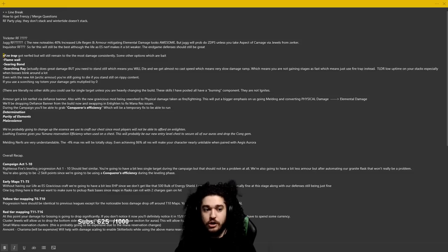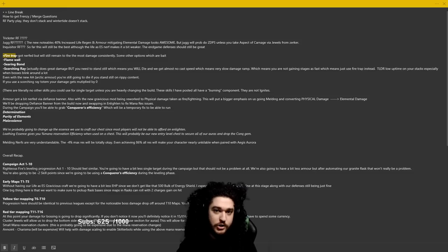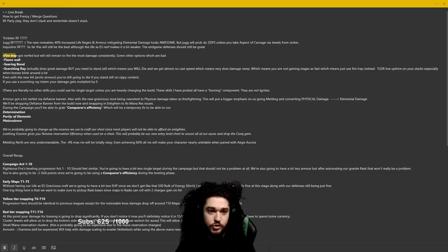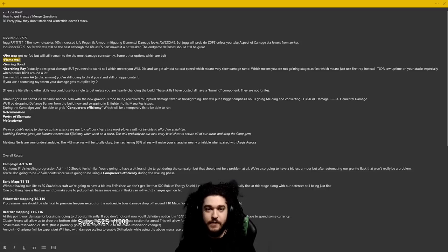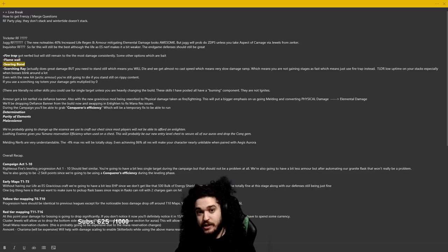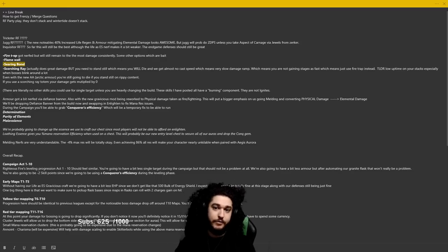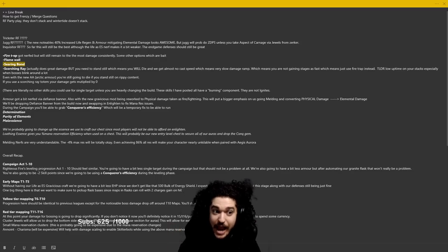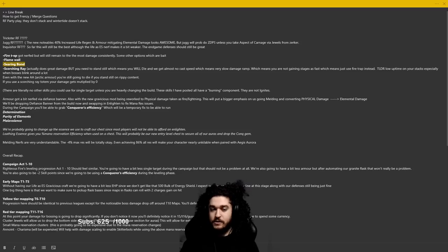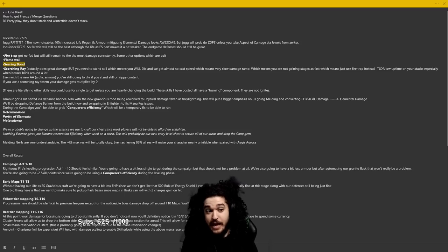Fire Trap nerf we already talked about. What I didn't talk about is the potential options. I get a lot of questions about these so I wanted to kind of call the questions right now. Flame Wall still does significantly less than Fire Trap. Searing Bond actually does more damage than Fire Trap, but Searing Bond doesn't have an on-hit, Searing Bond cannot ignite, and Searing Bond is a totem that you probably don't want to put down.